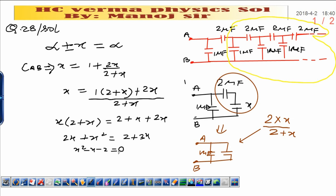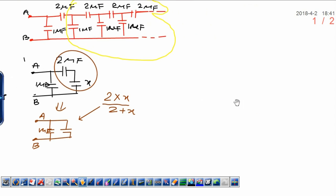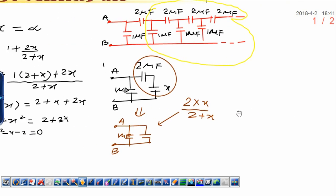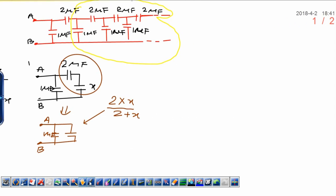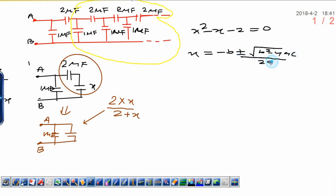This is a quadratic equation. Solving it using the quadratic formula: x equals minus b plus or minus square root of (b squared minus 4ac), divided by 2a. Here the coefficient of x is minus 1, so b equals minus 1. Therefore: x equals 1 plus or minus square root of (1 plus 8), divided by 2, which equals 1 plus or minus square root of 9, divided by 2.